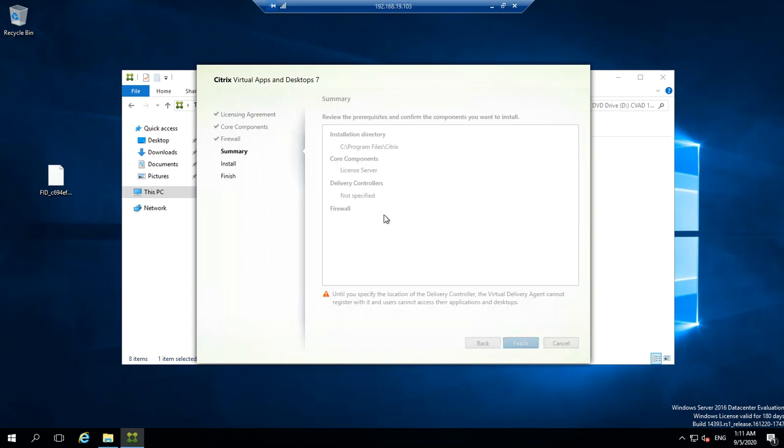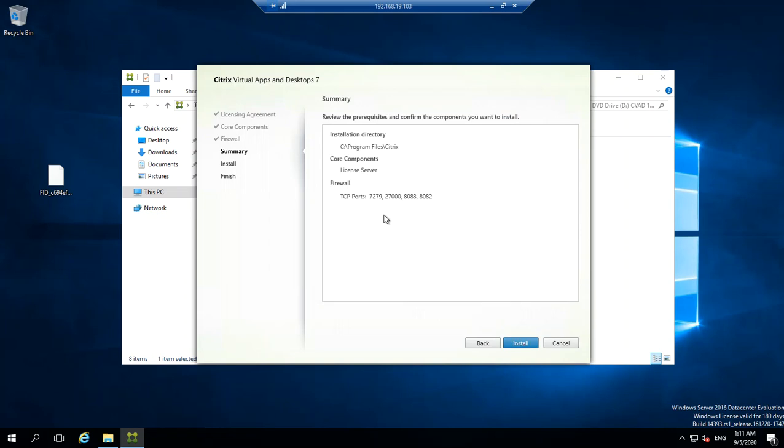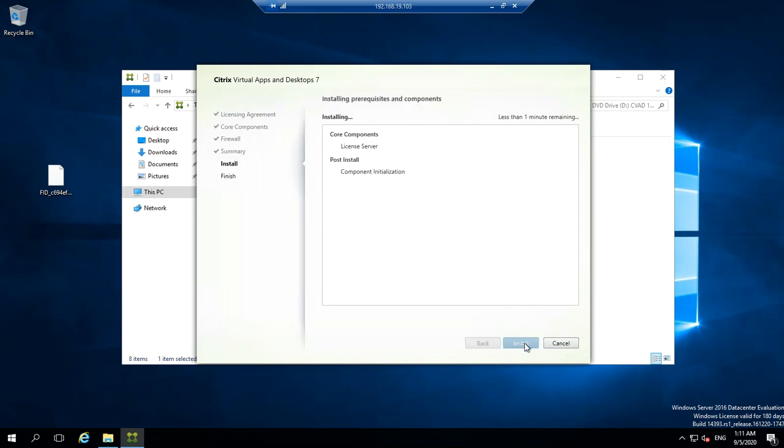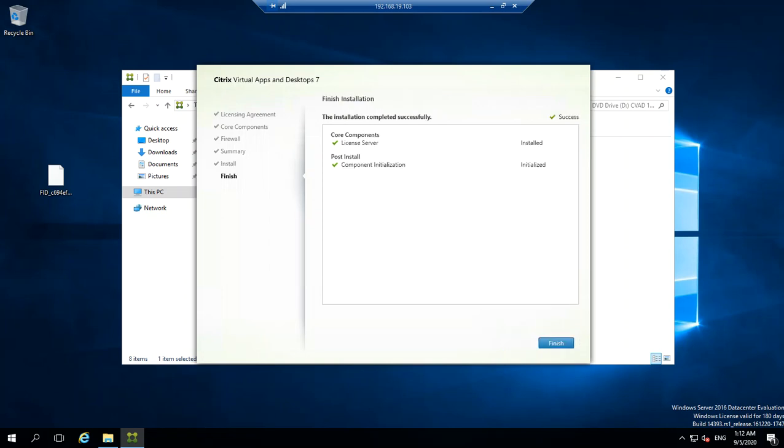It says what directory you're installing to, what component you're installing, and the firewall ports which are 27279, 27000, 8083, and 8082. Go ahead and install it. It started installation. Now it's doing post installation component initialization. There you go, this completes the installation of the license server.